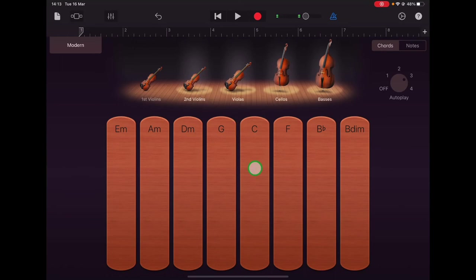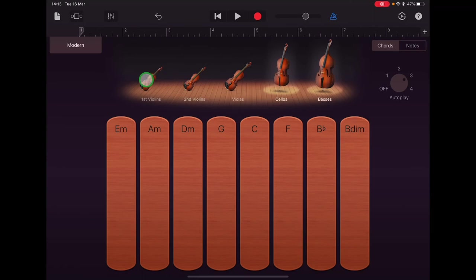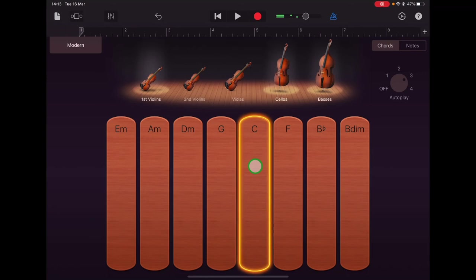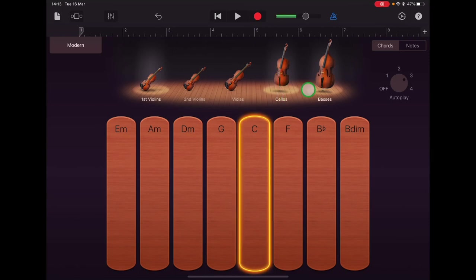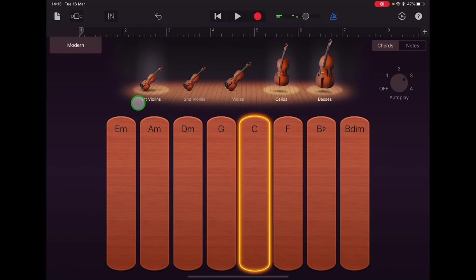Now I'm going to turn off the violas and second violins and turn on the first violins and let's have a listen. So there you can hear that staccato energetic bass part down in the low pitches there and there's a long smooth sustained note in the first violins.